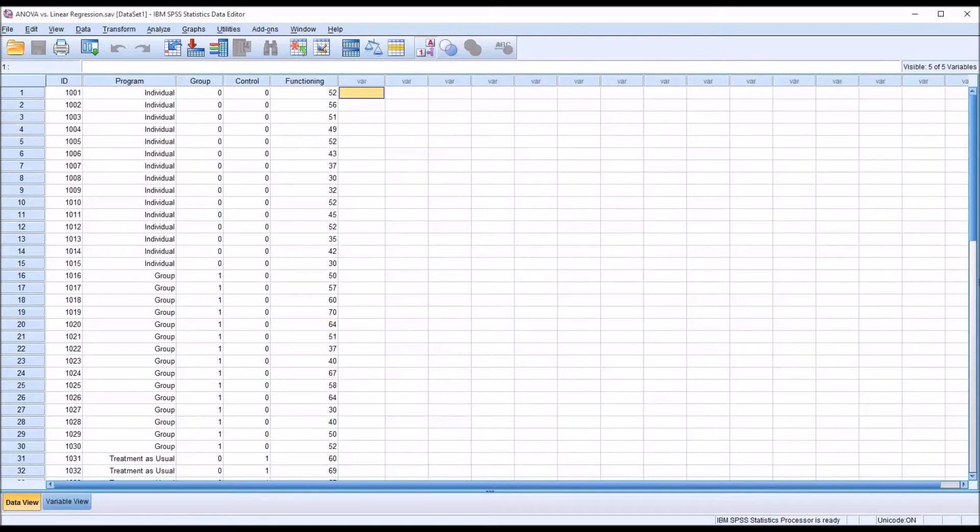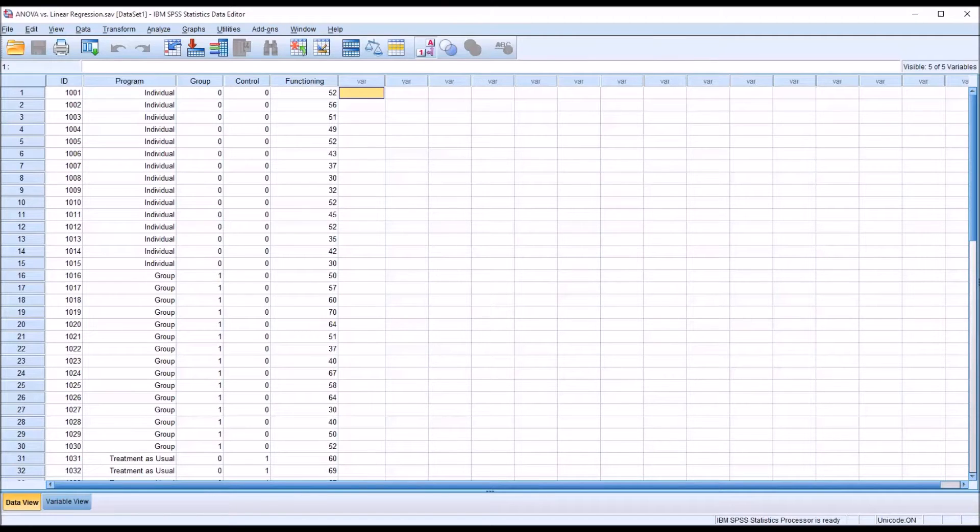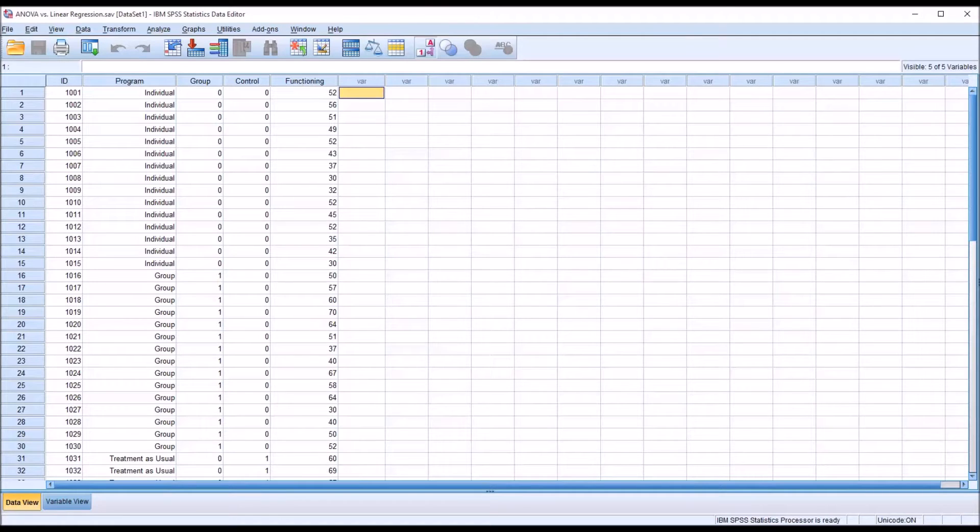Hello, this is Dr. Grande. Welcome to my video on comparing an ANOVA with a linear regression. If you've worked with ANOVA and linear regression, you have probably heard that ANOVA is a special case of linear regression. But the two statistical procedures use different types of data and answer different types of research questions.